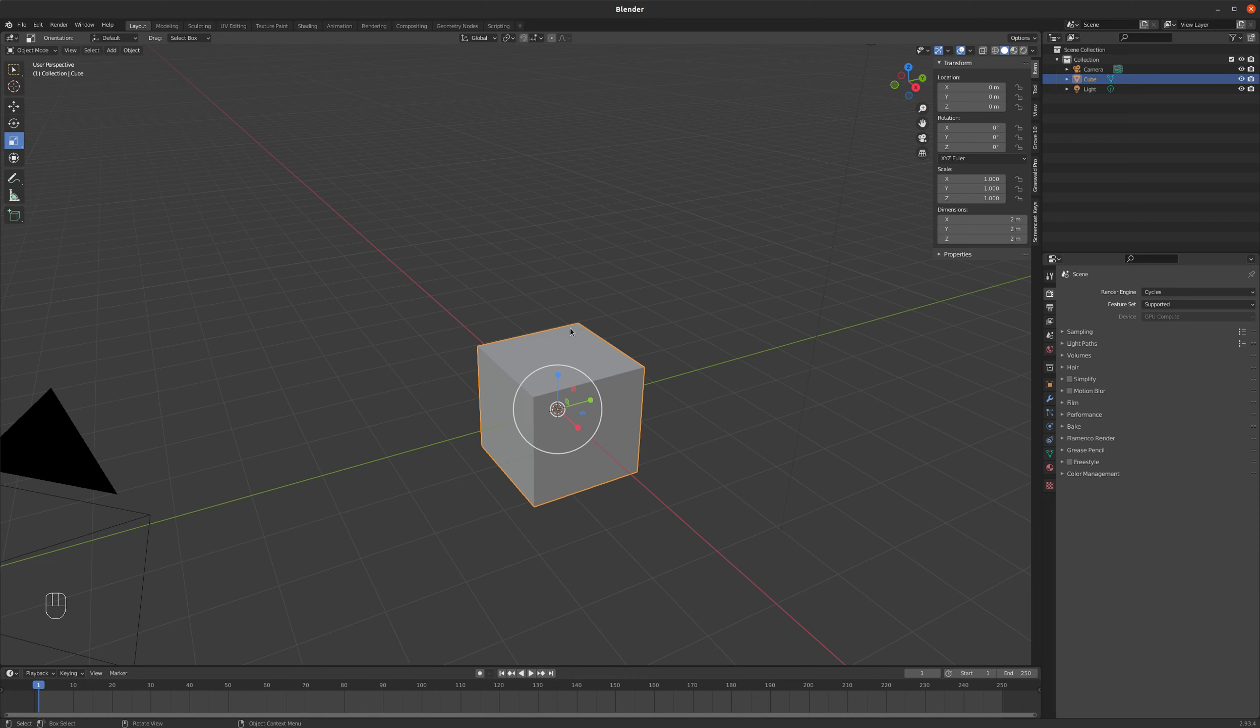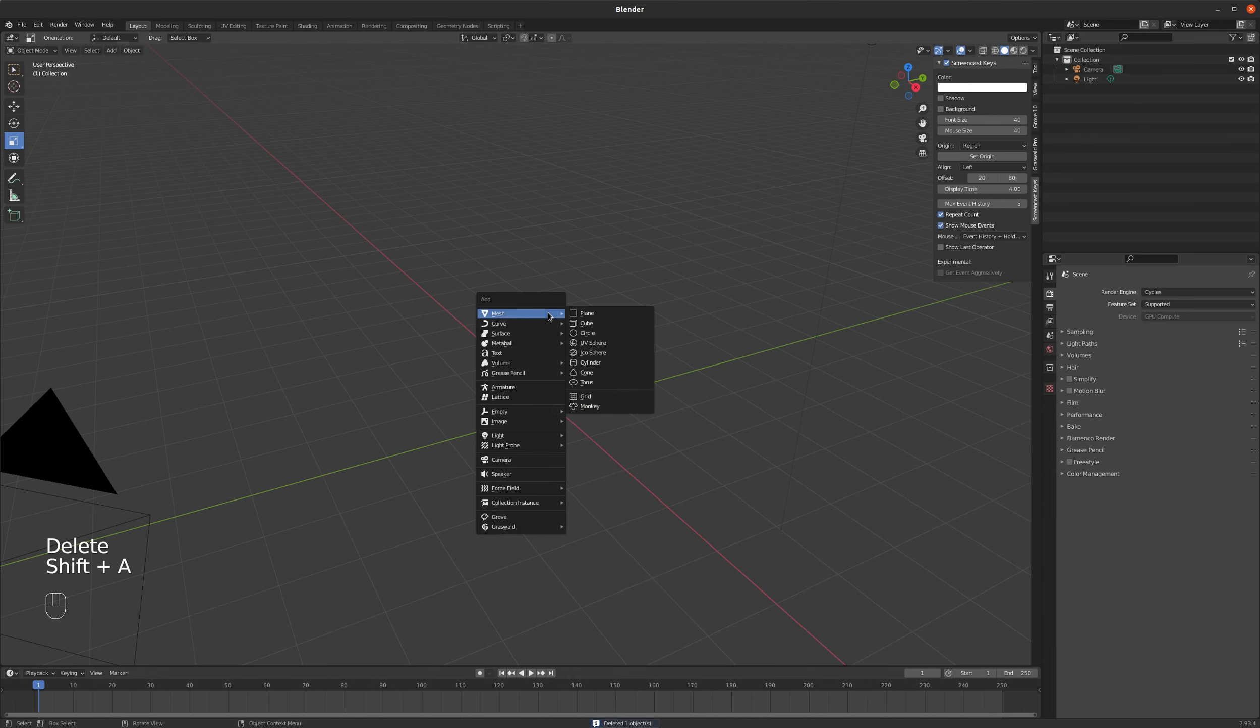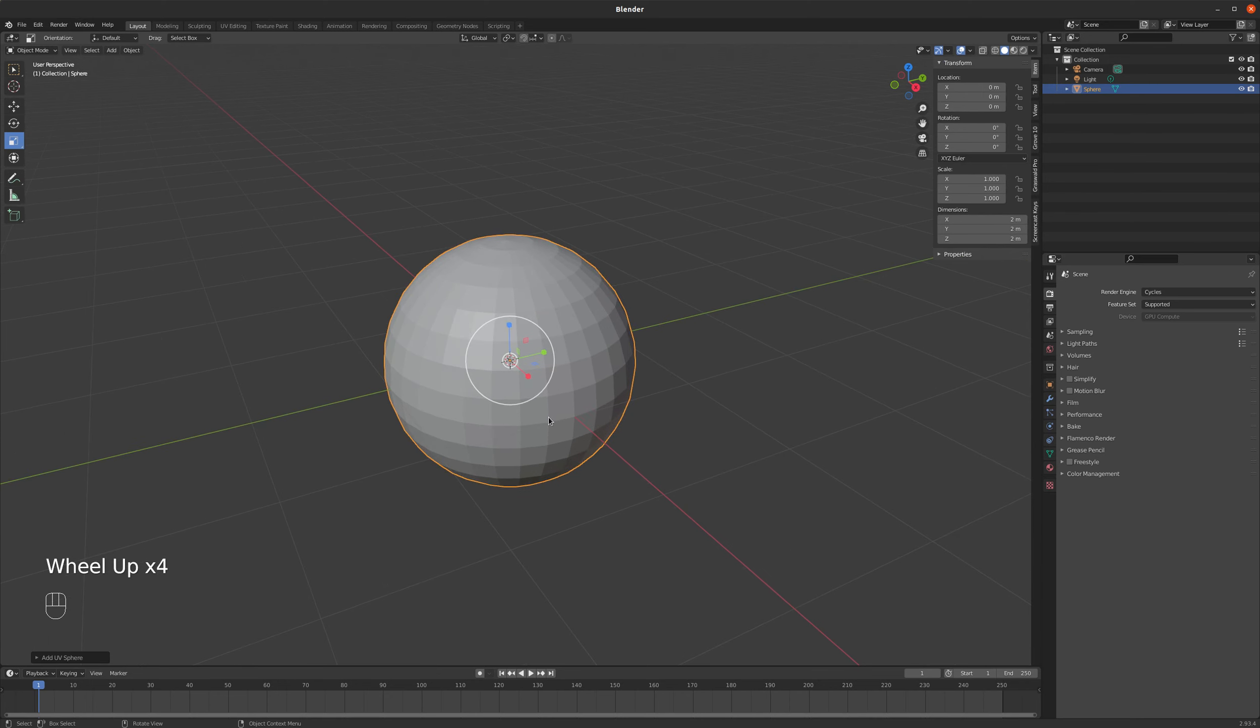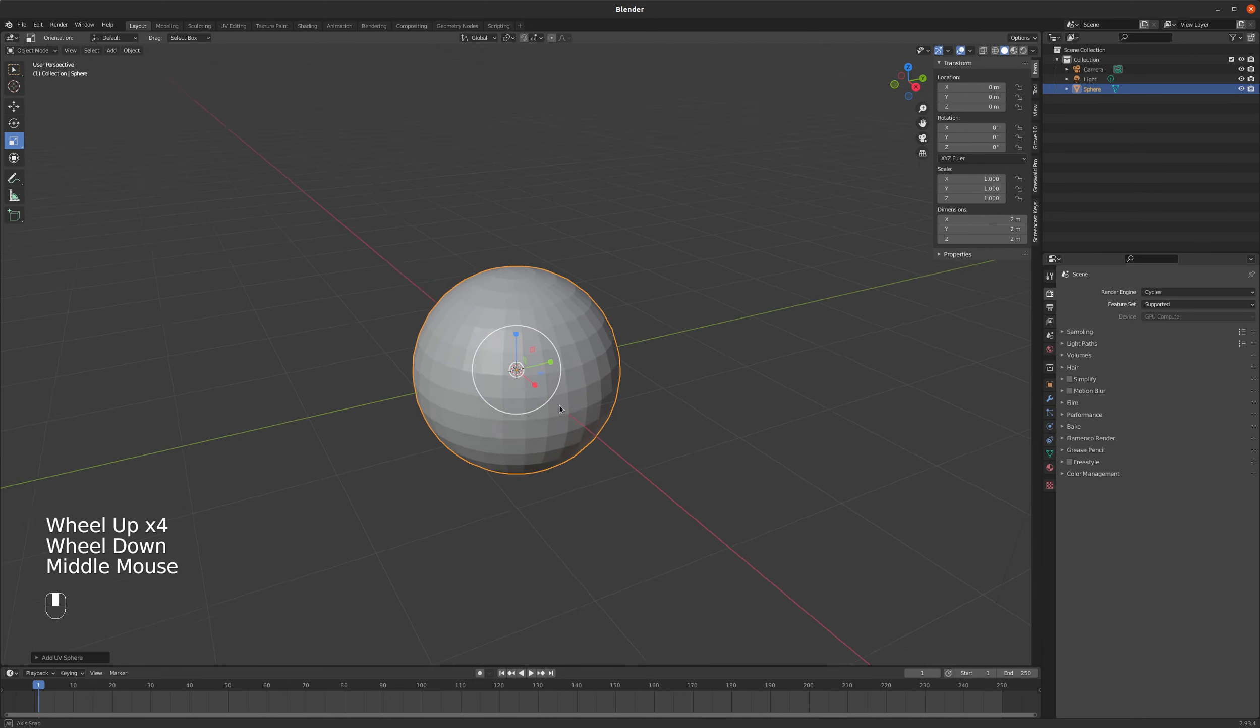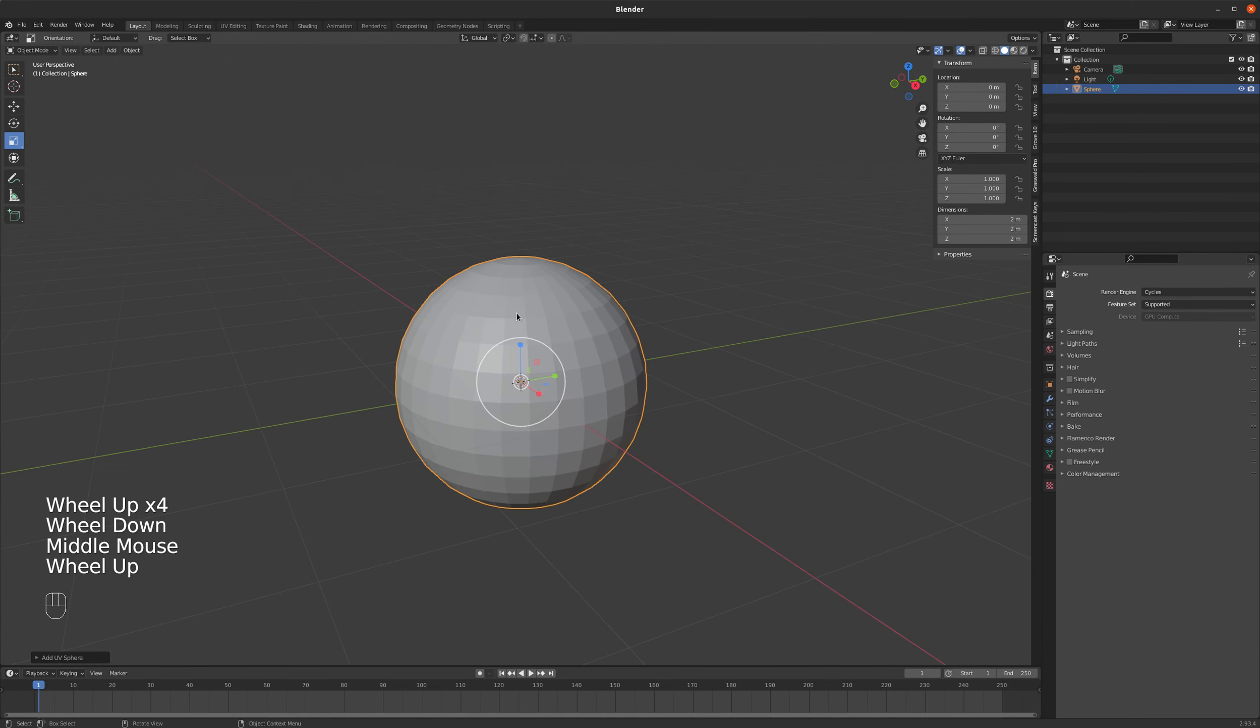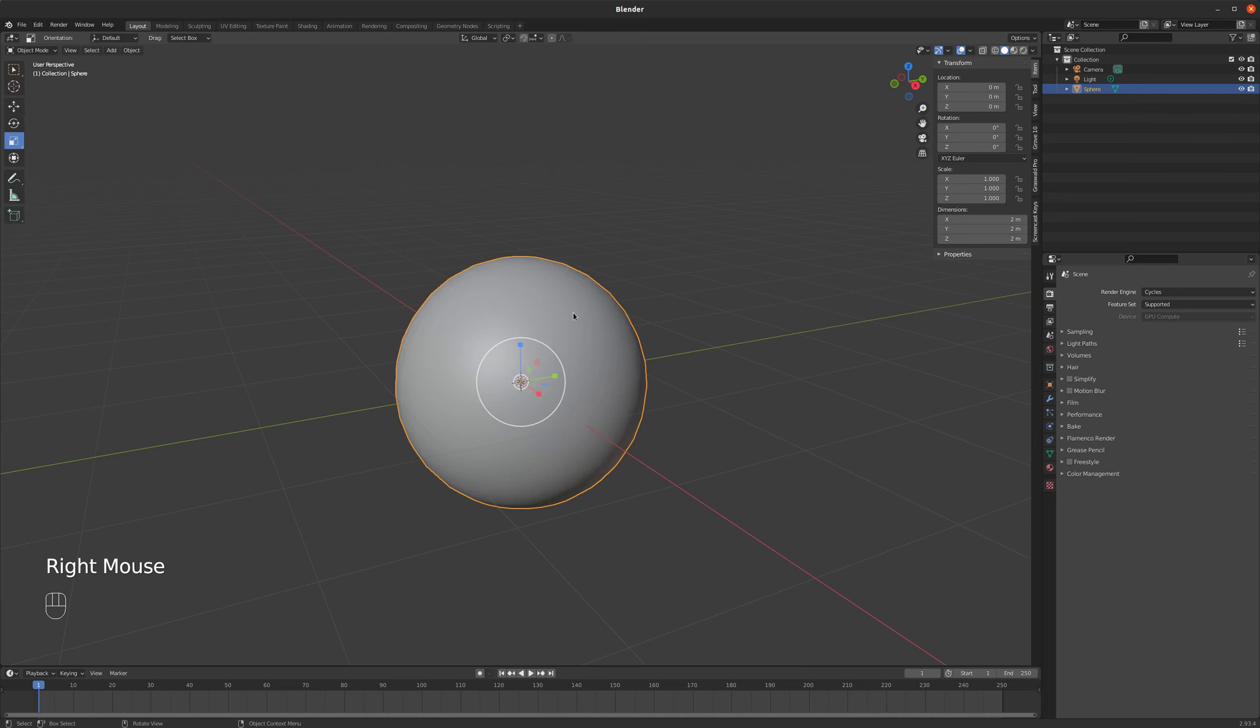So first things first, I'm going to delete my default cube and I'm going to add a UV sphere. So there is my planet, basically. That's really all the modeling we're actually going to do here. So I'm going to shade it smooth, so I right-click on it, shade smooth.